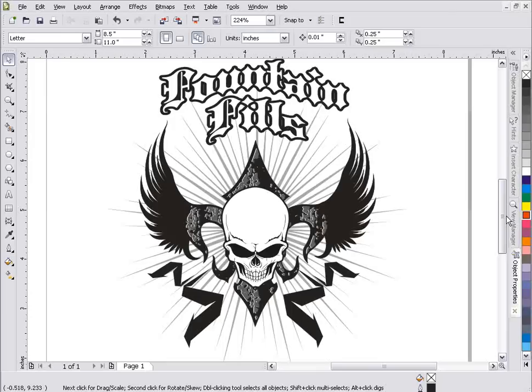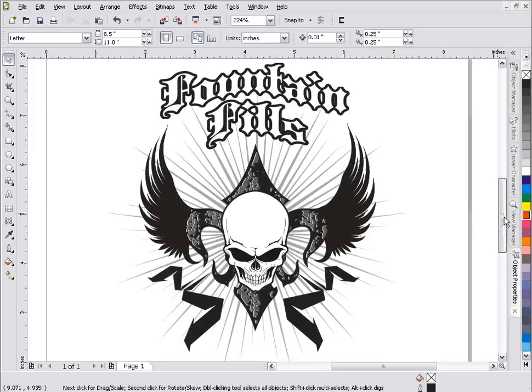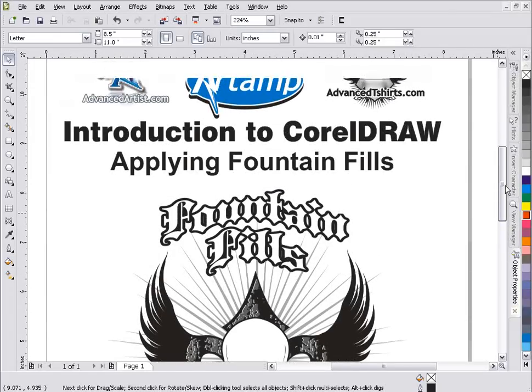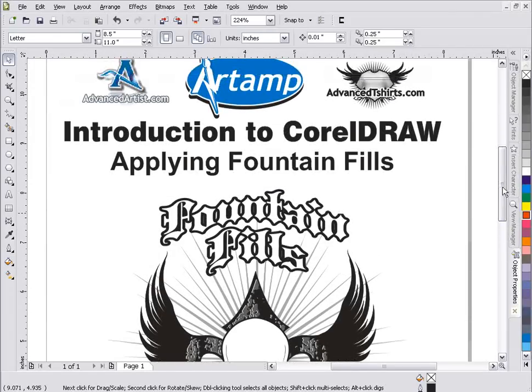If you need profound or deep training in the graphics application CorelDRAW, go ahead and check out the Power Training Advanced Artists — 37 hours of training, very reasonably priced.